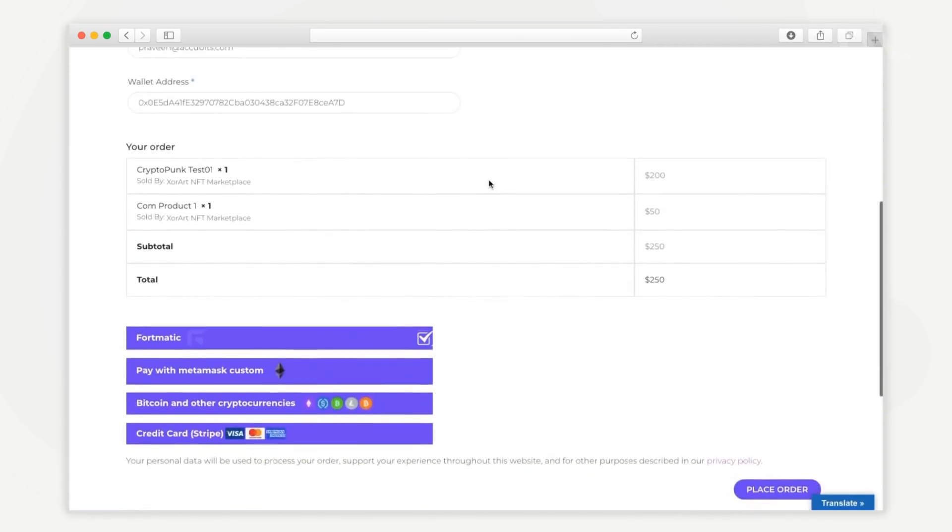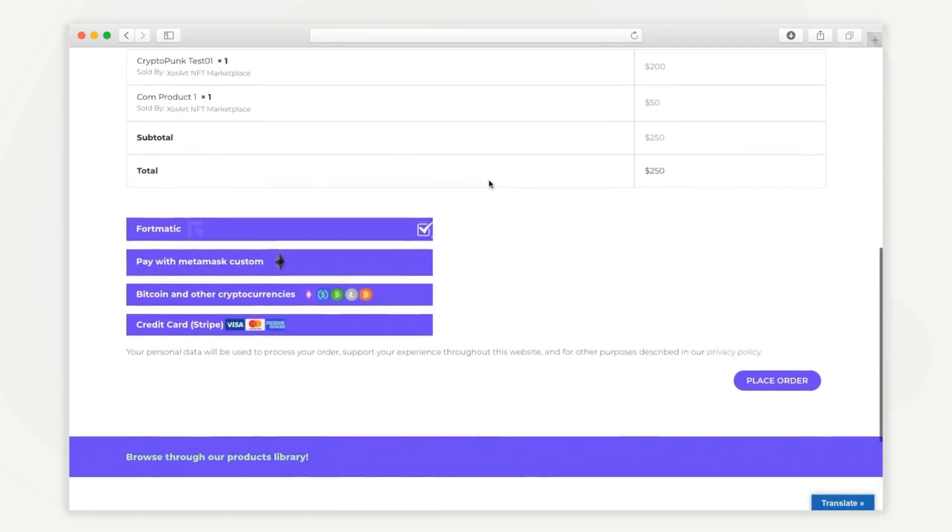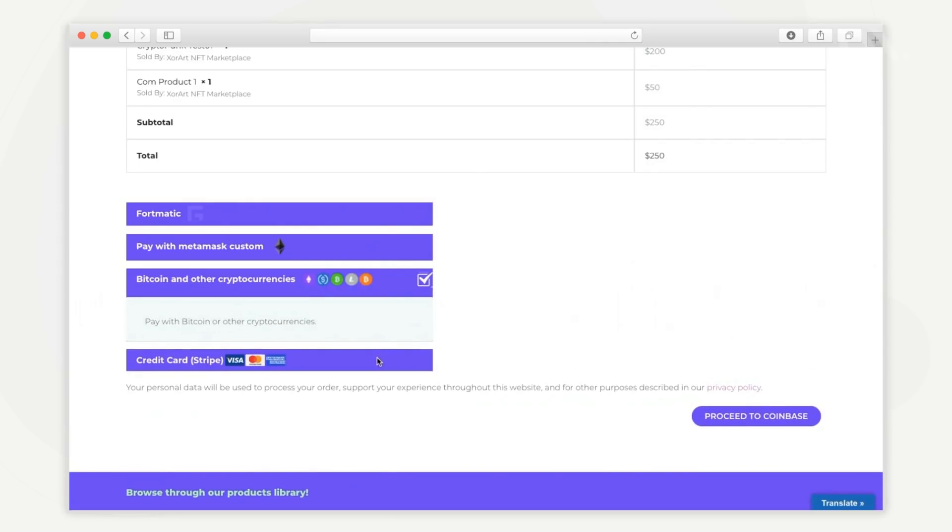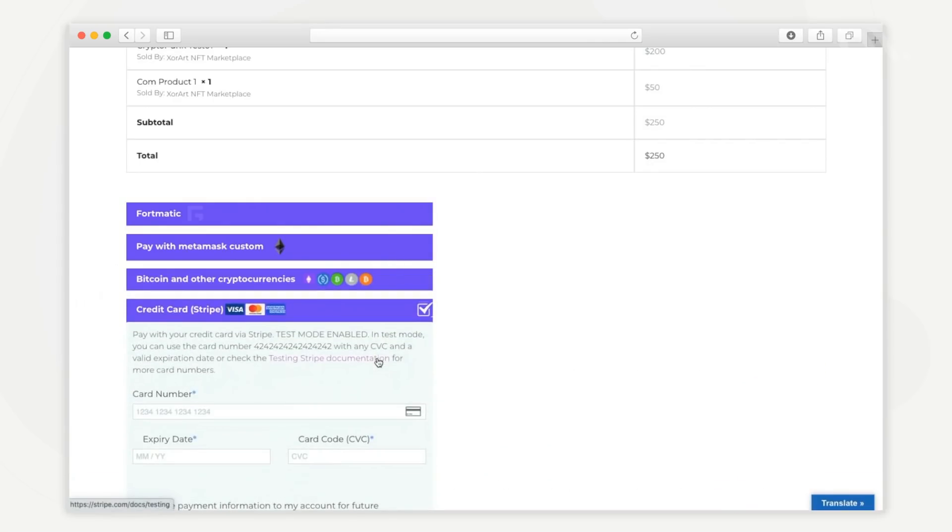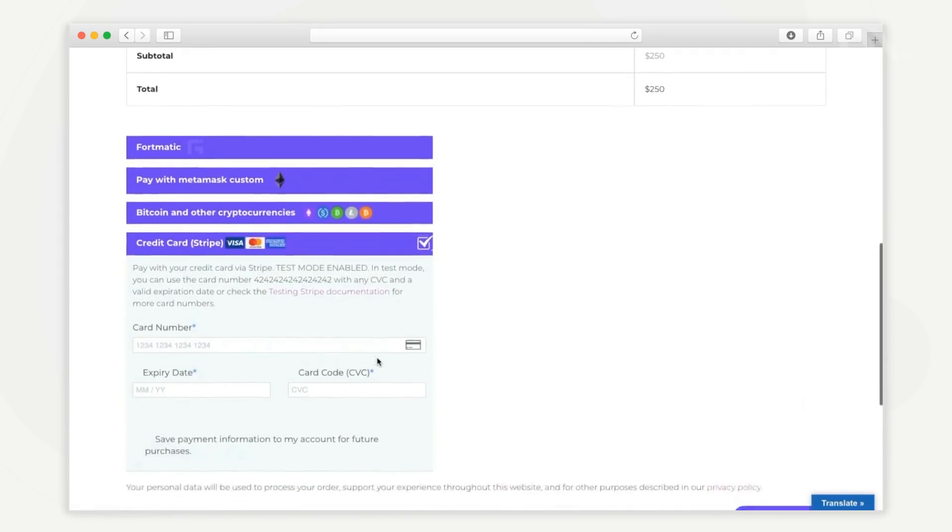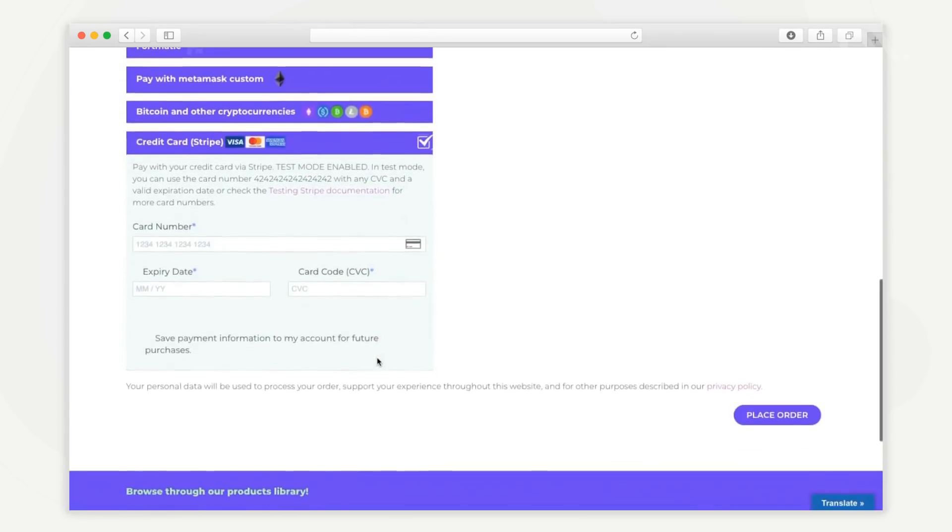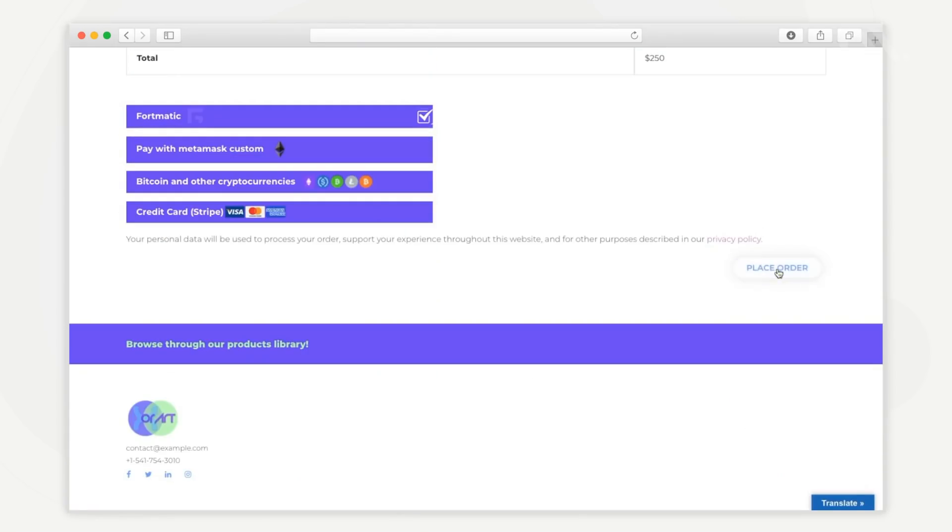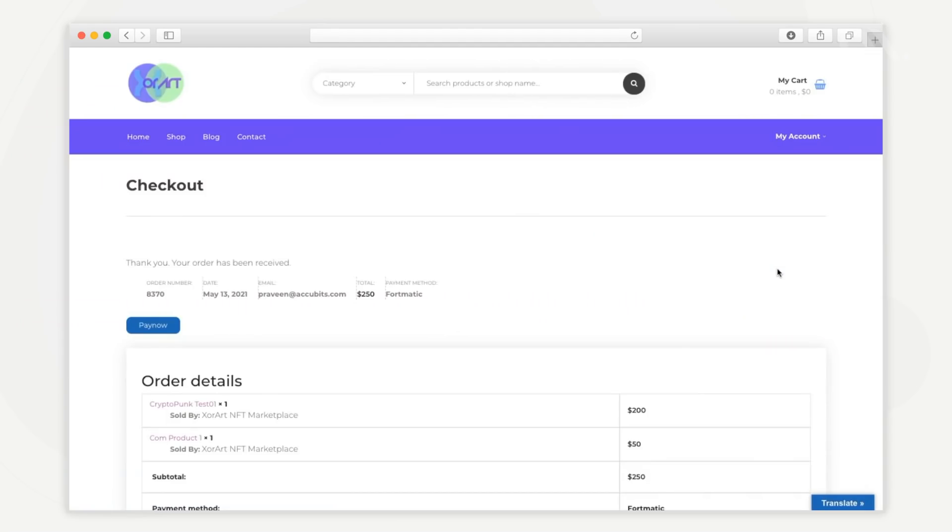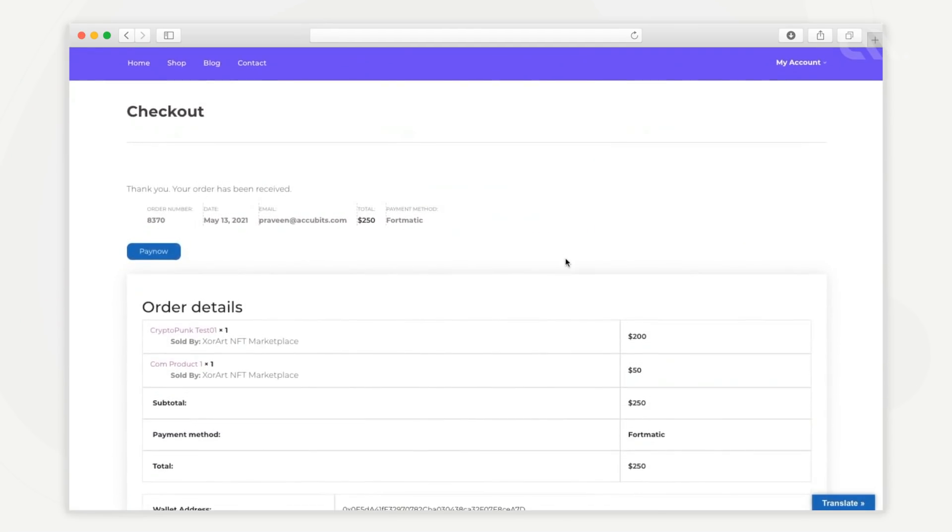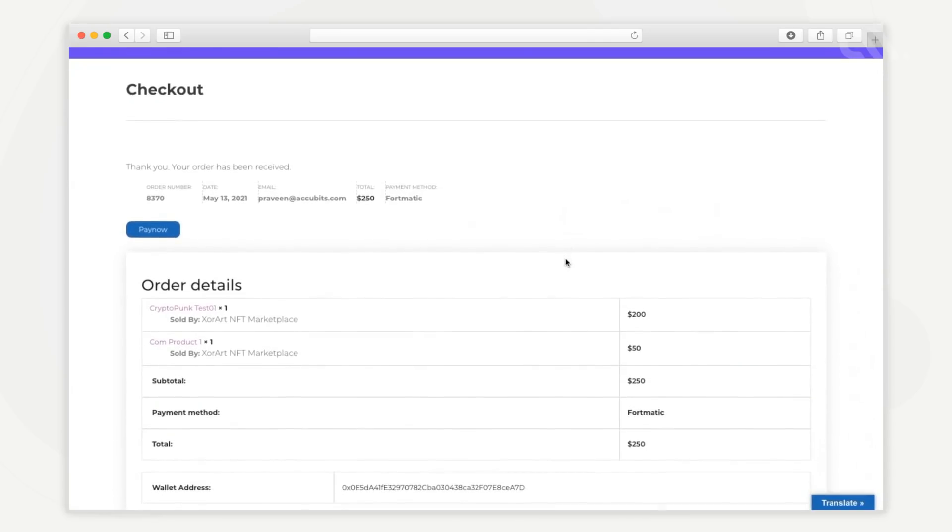The user has multiple options to complete the checkout, including fiat currencies, cryptocurrencies, Fortmatic, MetaMask wallets, etc. When the payment is successfully processed, the purchased NFTs will be transferred to the user's wallet.